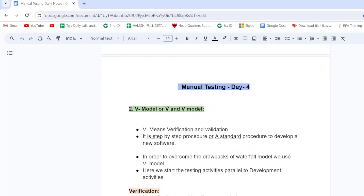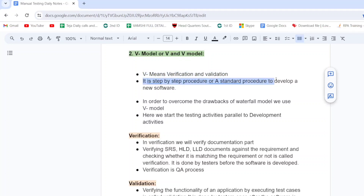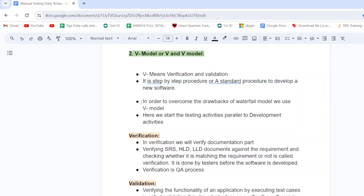V model, or V&V model — V means verification and validation. It is a step-by-step procedure, or a standard procedure, to develop a new software. For example, WhatsApp, Instagram, or any other new software application — if you want to develop a new software application, the V model is the standard procedure.